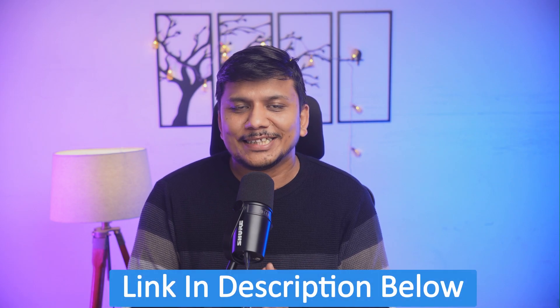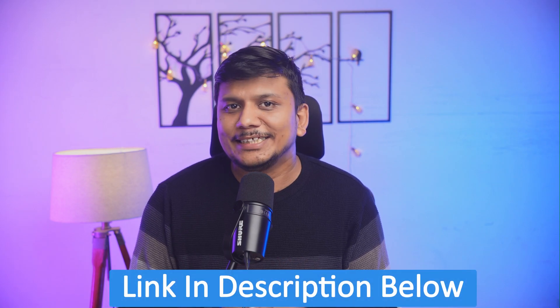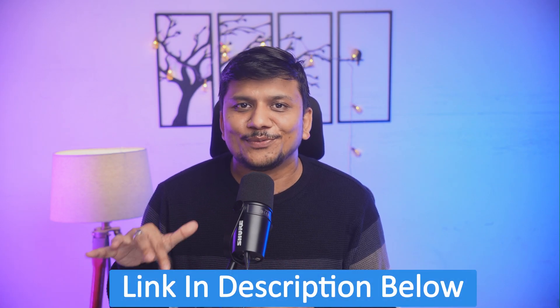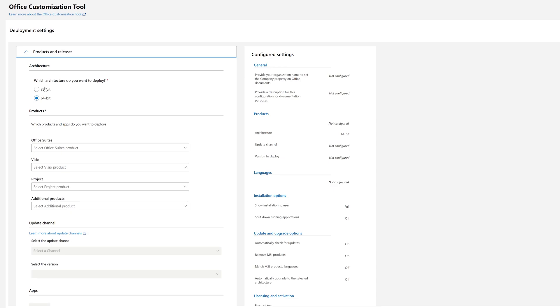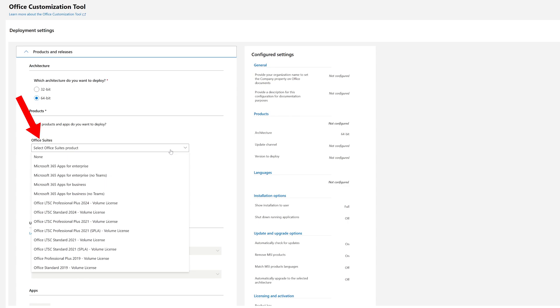We can go to the Office Configuration Tool link — I'll provide this link directly in the description of this video. Just follow along and check the description for the link. Here we need to select 64-bit architecture.